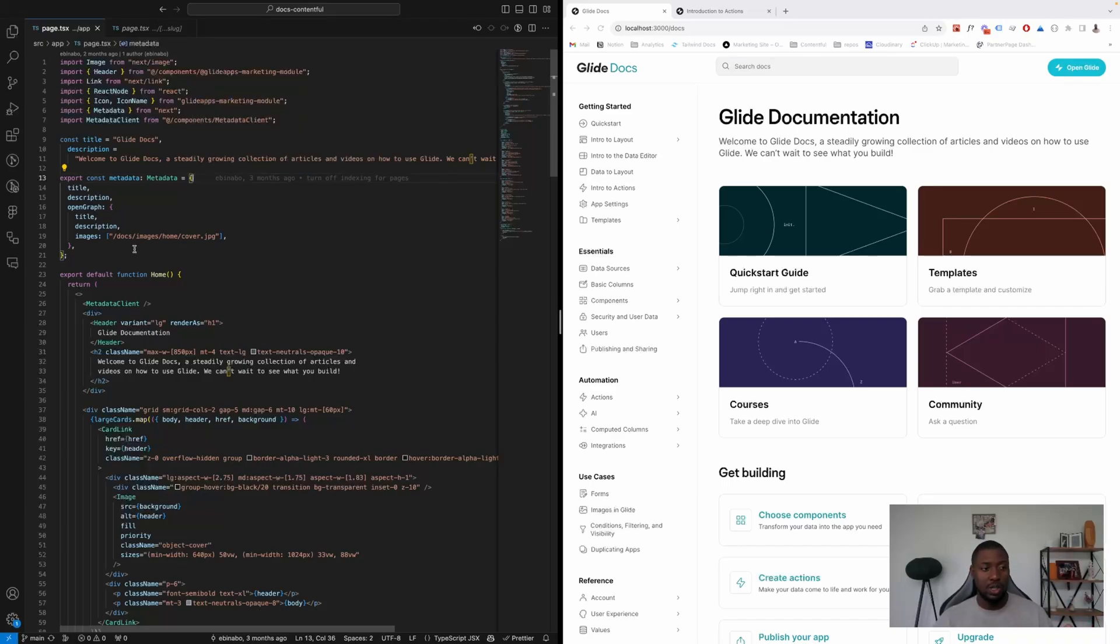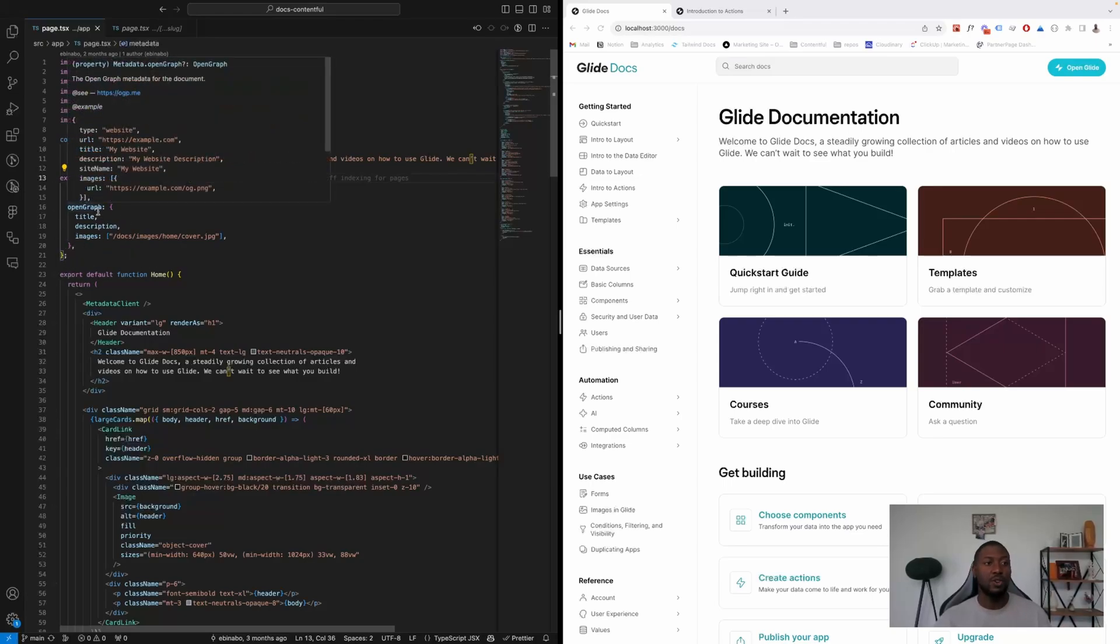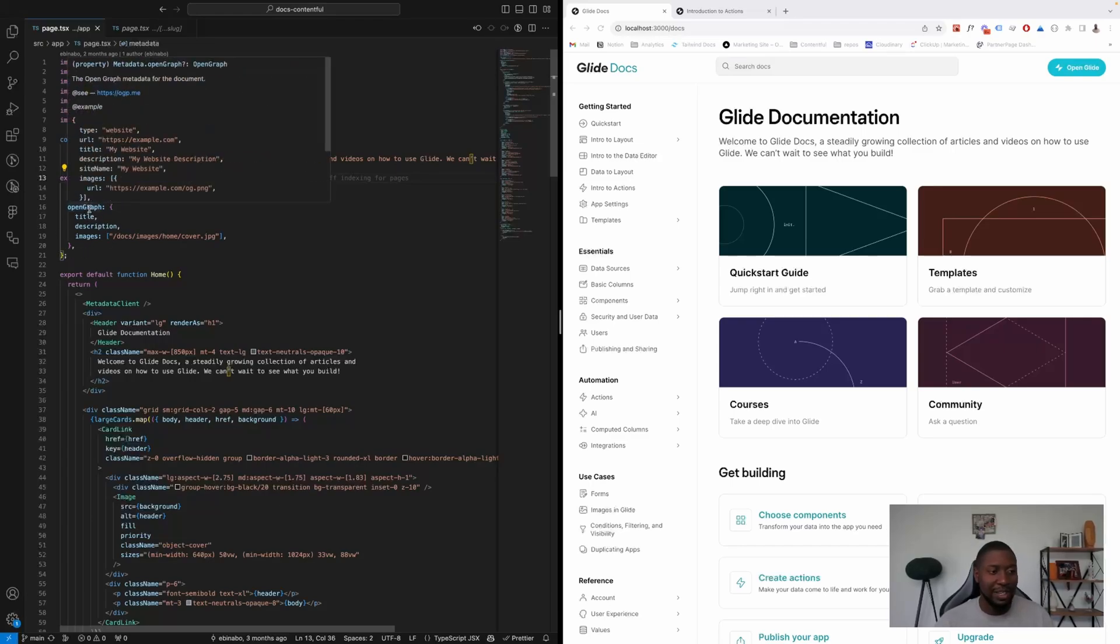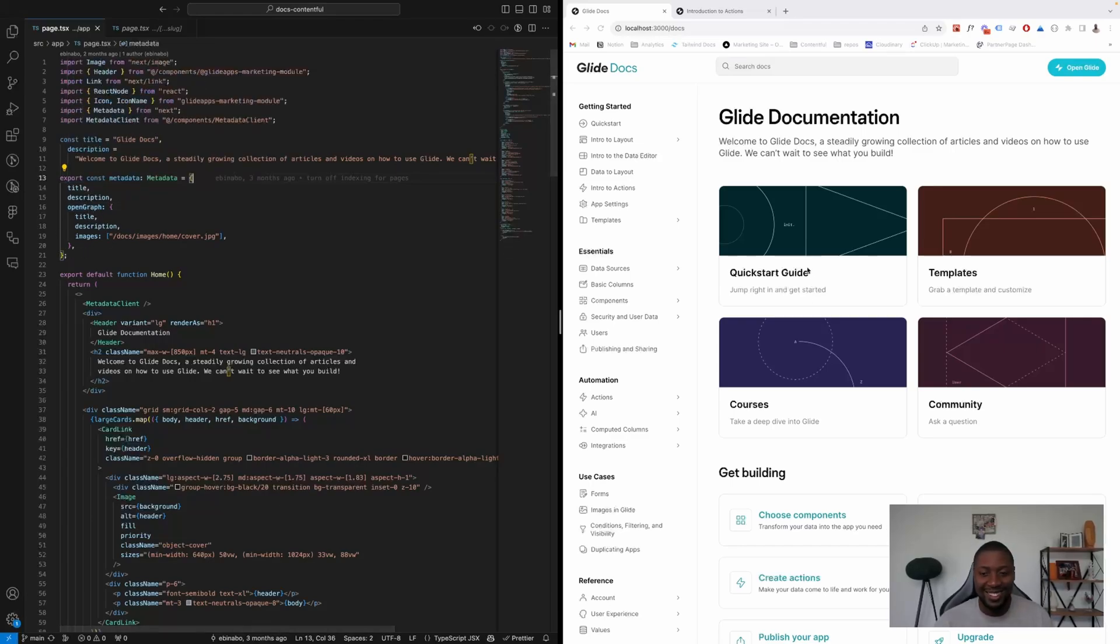But now this is strongly typed and Next just tells us which ones to use, and it generates for Open Graph, for example—it generates for Twitter, Facebook, and a couple of other platforms that we're going to need to check the documentation for.